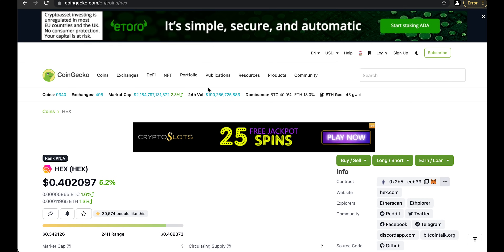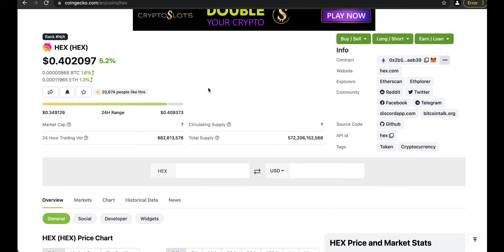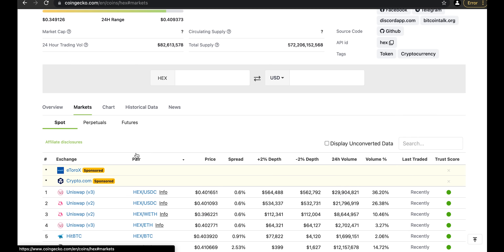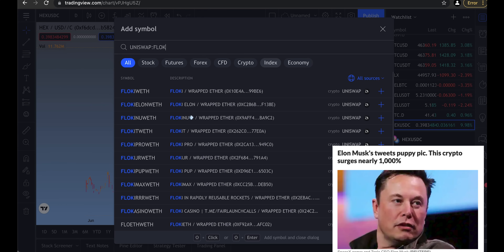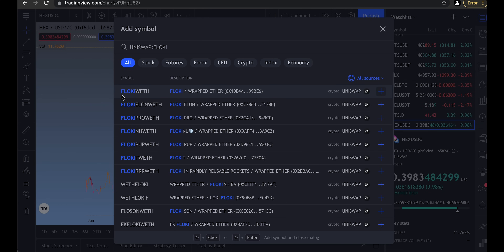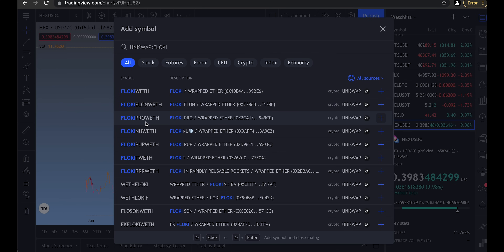A better way to find where to buy is to go to CoinMarketCap or CoinGecko and click the Markets tab — you get exchanges sorted by volume. But watch out: if you search for something like Floki, you might find one pair called Floki to Wrapped ETH, another coin called Floki Elon, and yet another called Floki Pro. These are not the same coins — don't be tricked into buying something other than what you intended.